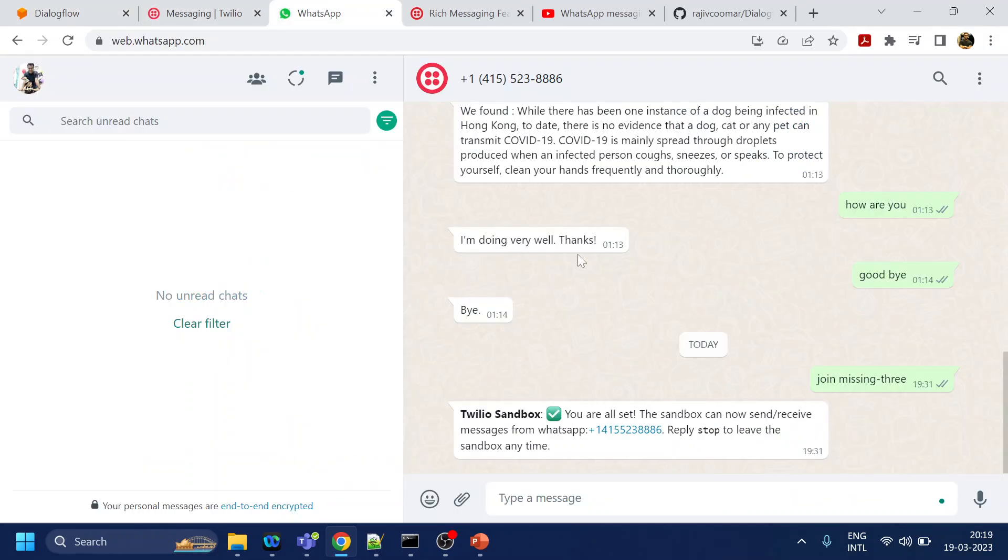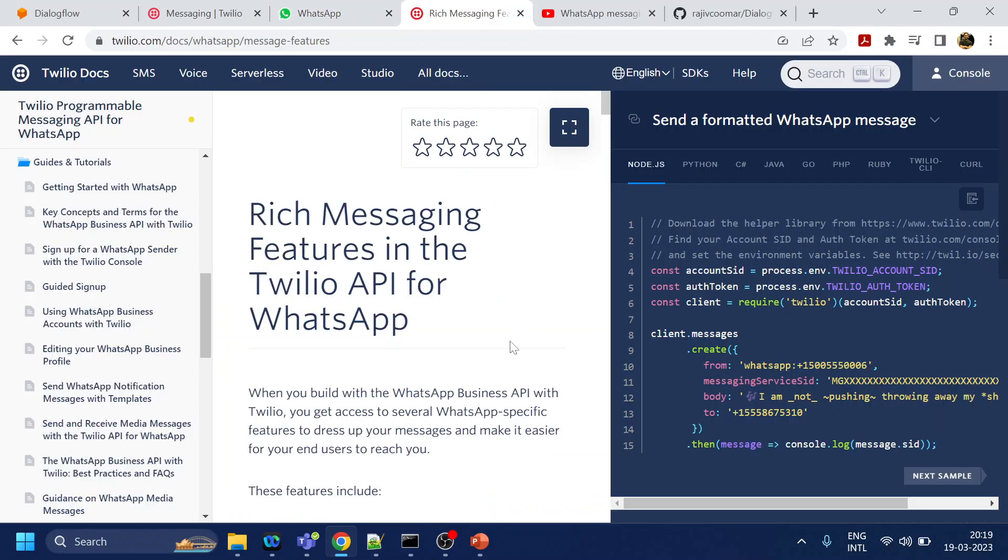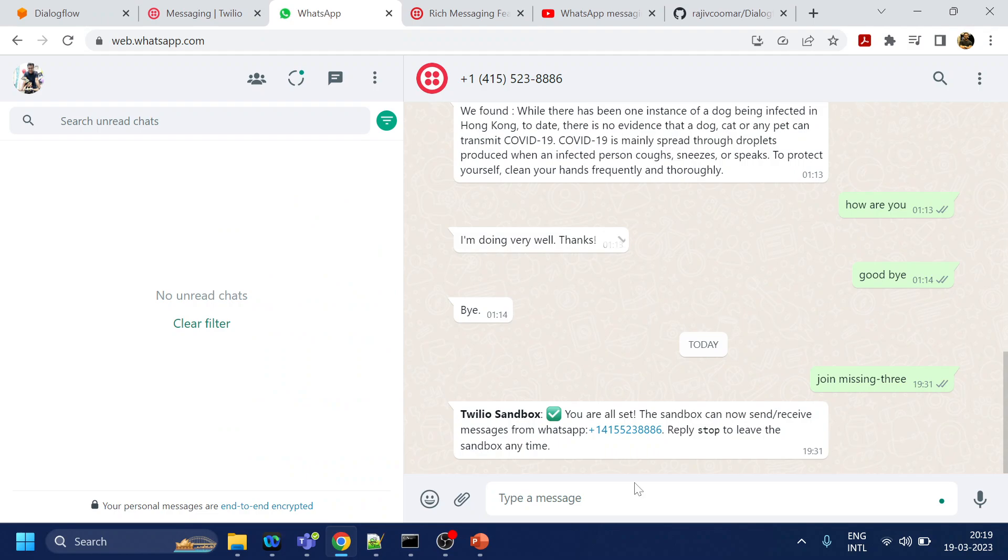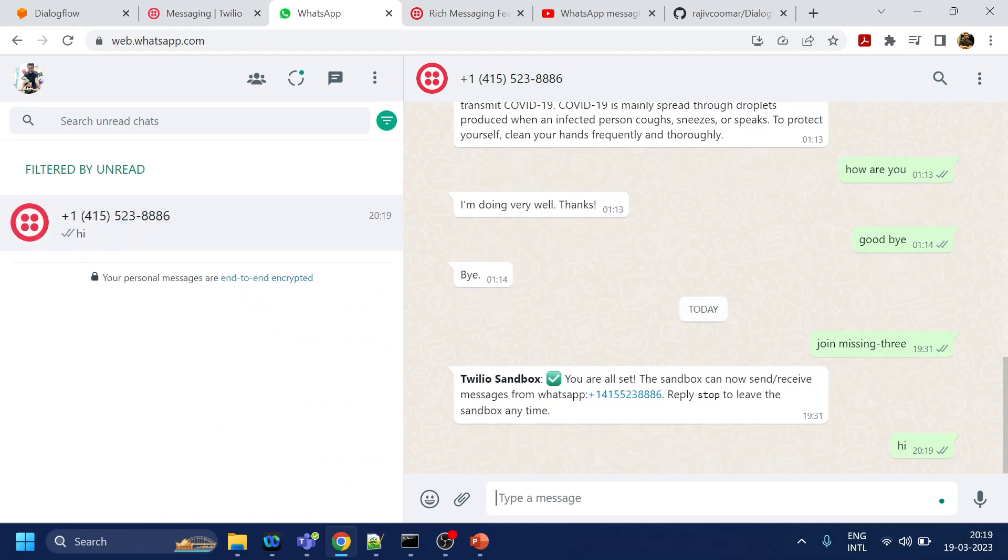We are going to continue the same, but this time we are going to use rich messaging. Earlier when I say hi, if I say hi over here, I get a response back as normal text. When we are talking about business use cases...